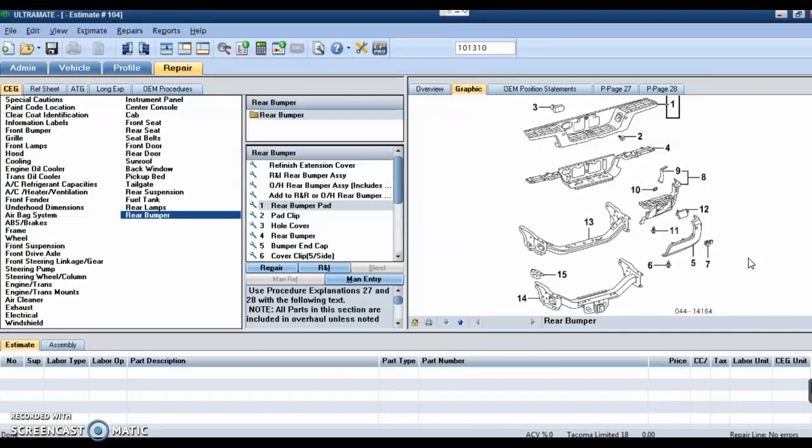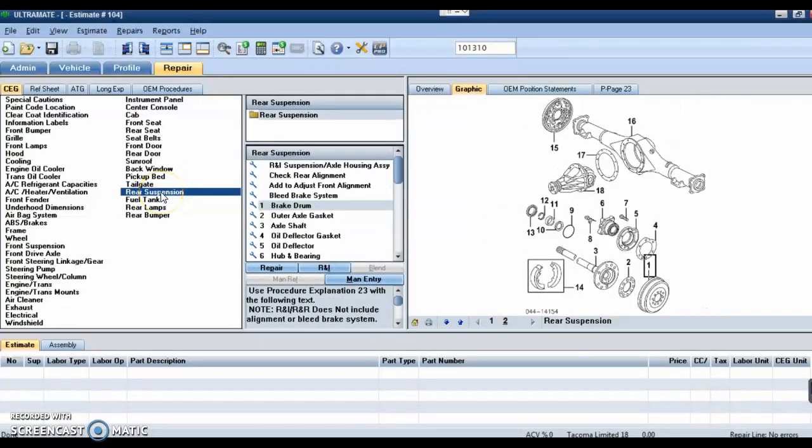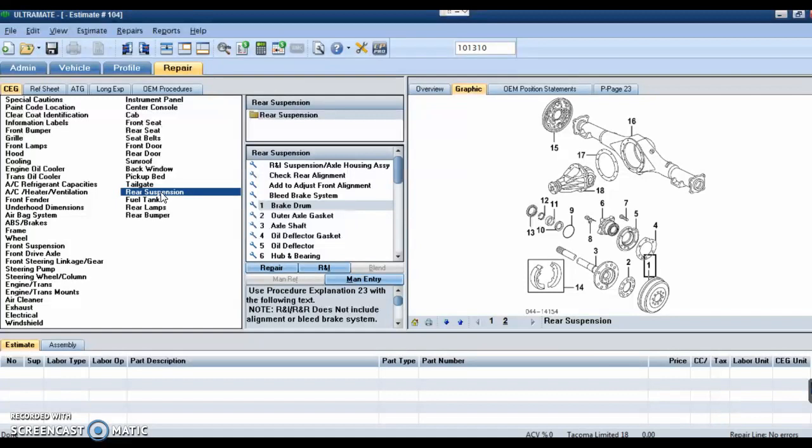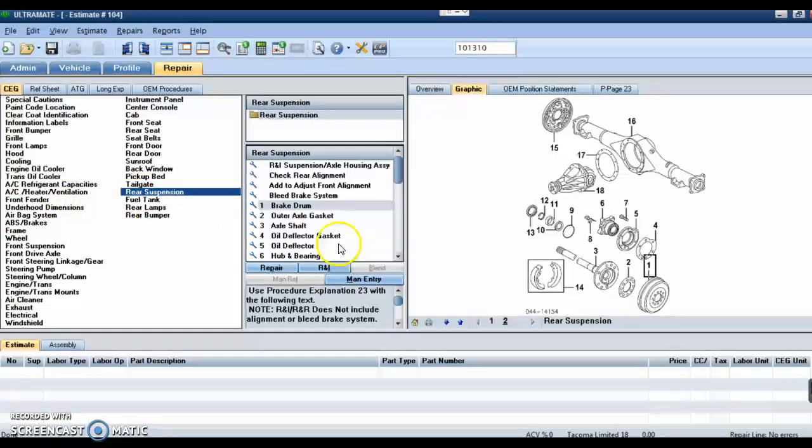We're good here, but for example, when working on the rear suspension, you'll see when we click on rear suspension we see the axle housing, axles, the rear brake drums, things like that. Well, what about the other parts of the suspension, such as the leaf springs?